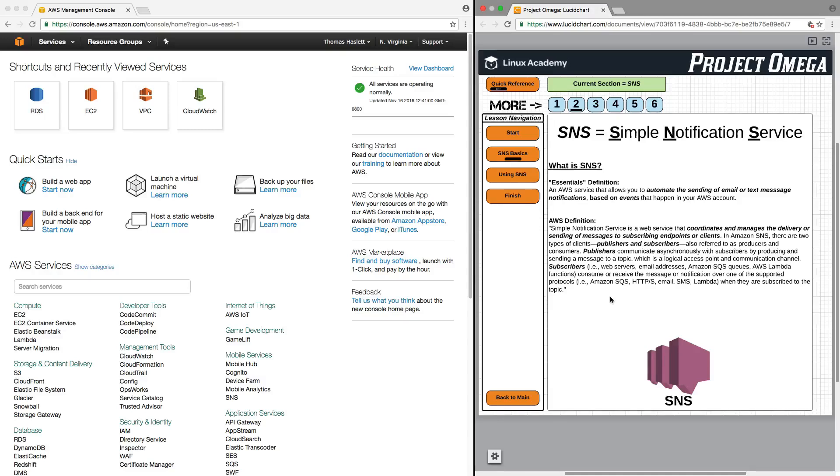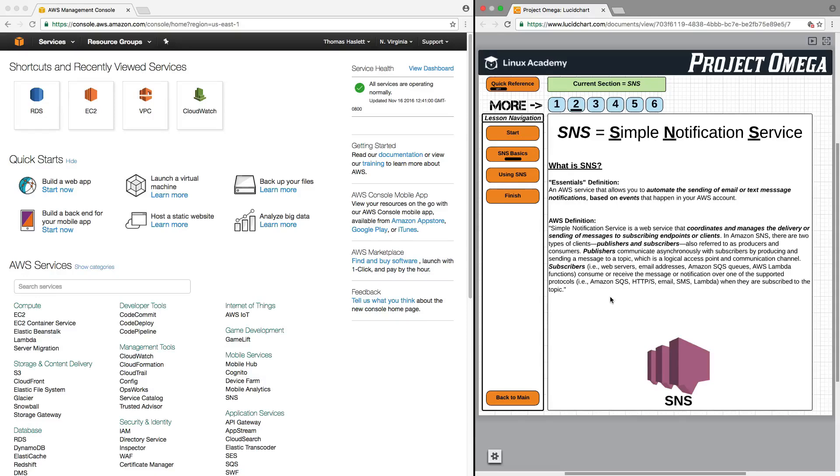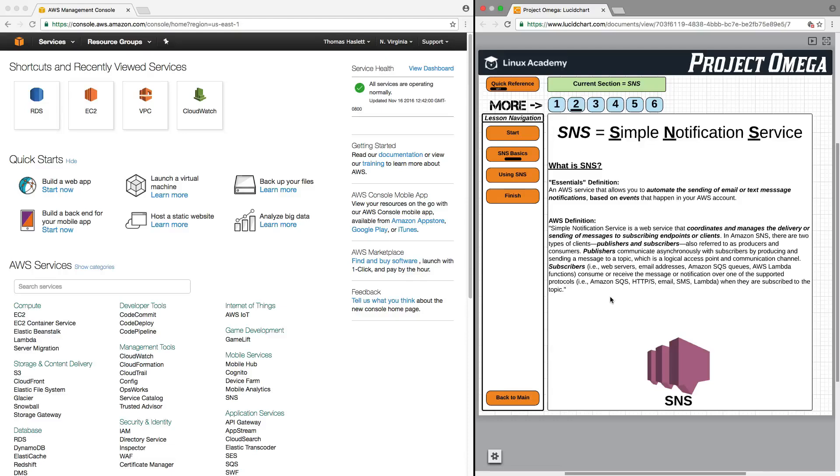In Amazon SNS, there are two types of clients, publishers and subscribers, also referred to as producers and consumers. Publishers communicate asynchronously with subscribers by producing and sending a message to a topic, which is a logical access point and communication channel. Subscribers, i.e. web servers, email addresses, Amazon SQS queues, AWS Lambda functions, consume or receive the message or notification over one of the supported protocols.